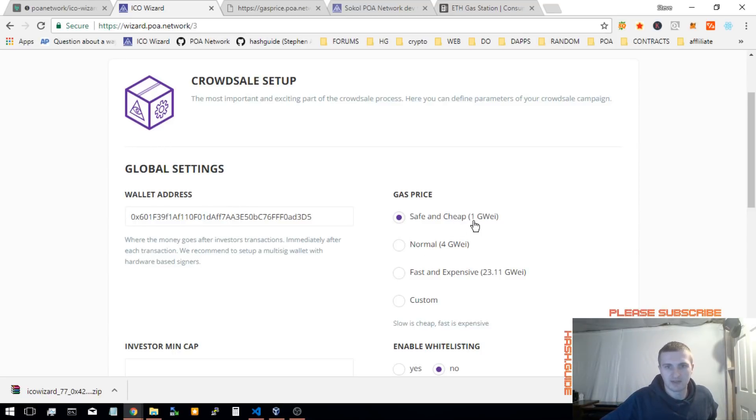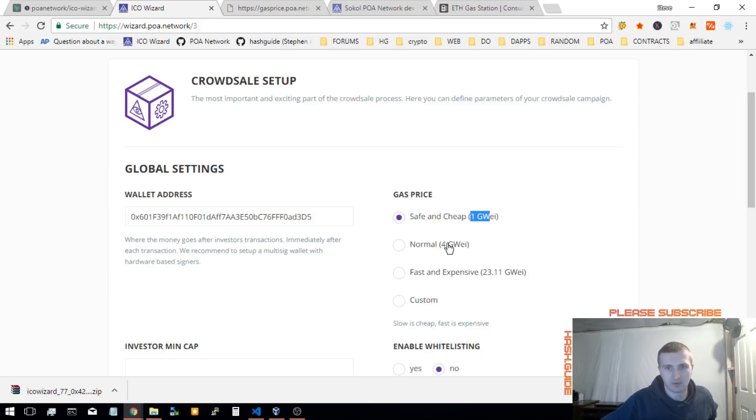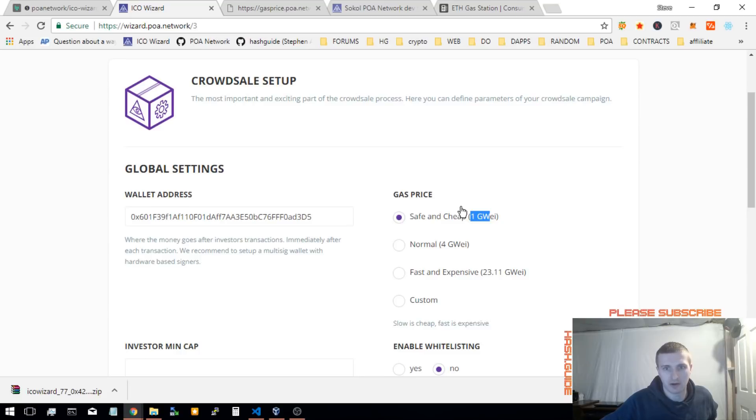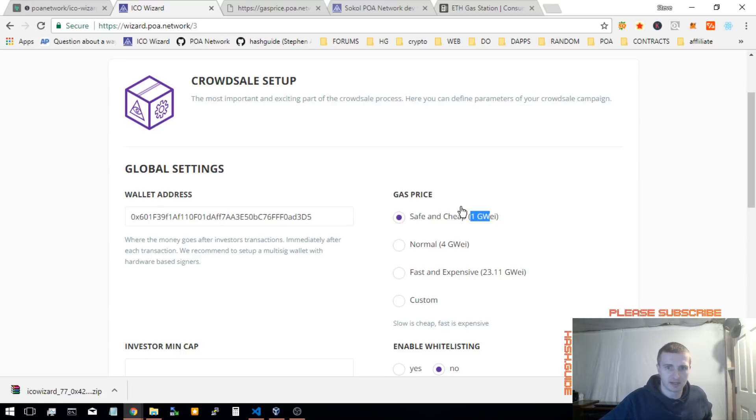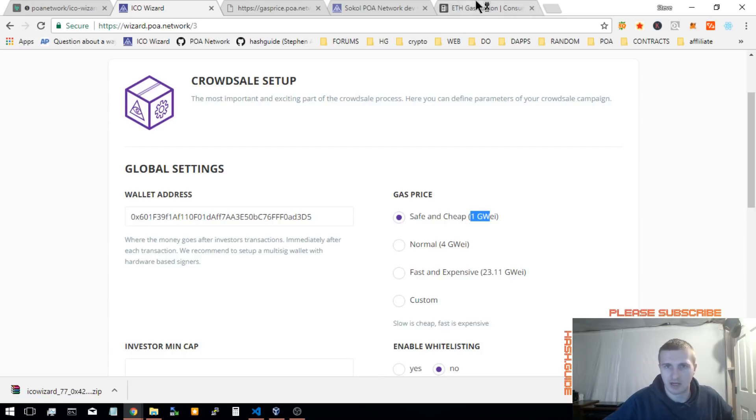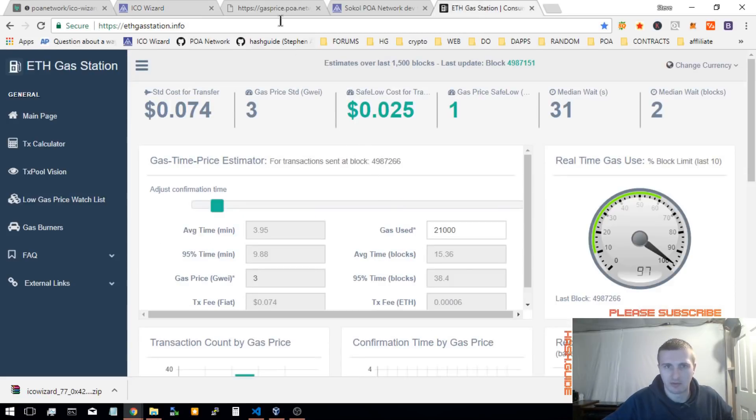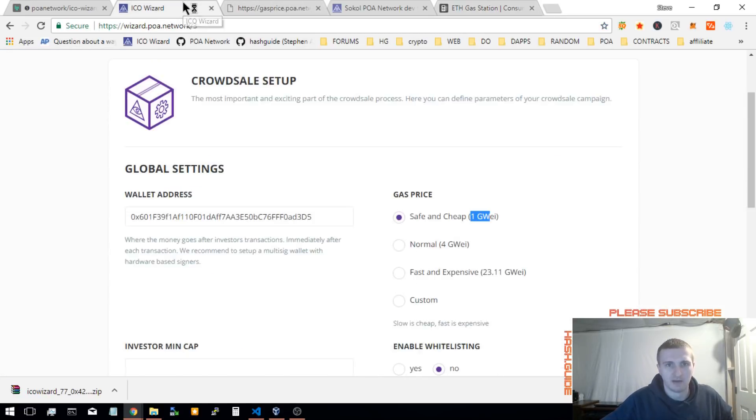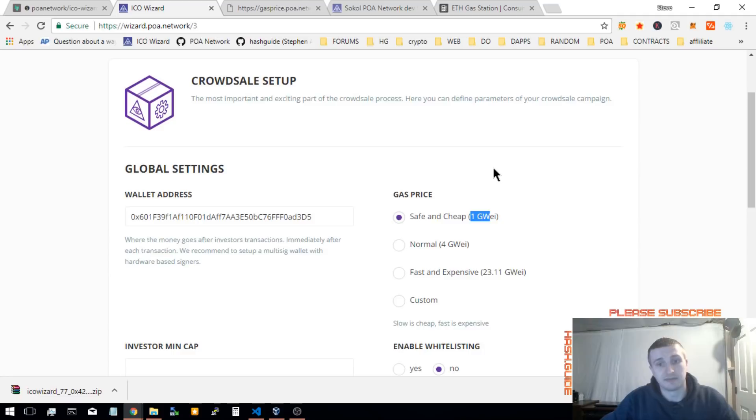Now, safe and cheap, this is going to be the slowest option. These numbers in here, the 1GWE, 4GWE, 23, this will change according to the network you are on. So, say Ethereum network is congested and it's 40 GWE per, I don't know what they go by, but 40 GWE gas limit.